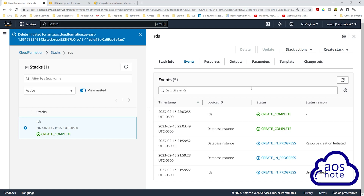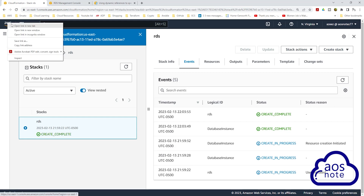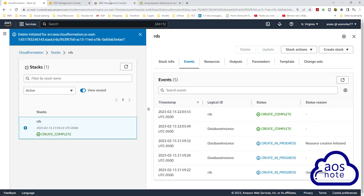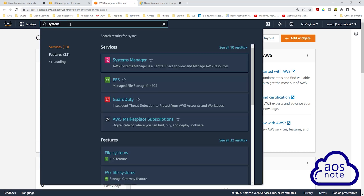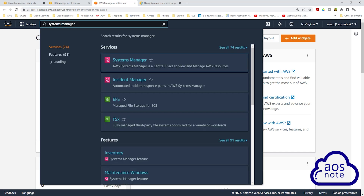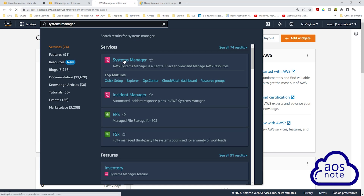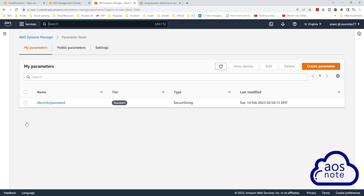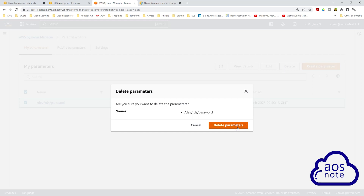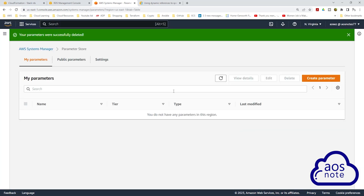The next resource we will delete is the parameter we created in the Systems Manager Parameter Store. Right-click on the AWS logo and open it in a new tab, type Systems Manager in the search box, then select Systems Manager under Services. Click Parameter Store, check the box for the parameter you just created, click Delete, then click Delete Parameters. This is how you store the password for your RDS database in the Systems Manager Parameter Store and reference the parameter in your CloudFormation template.